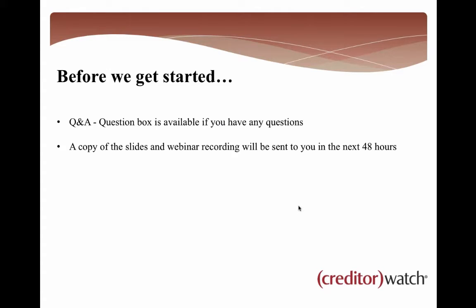You'll see that there's a Q&A box or a question box that is available within the GoToWebinar toolbox. Feel free to ask questions as we're going through this webinar and presentation. I've got a couple of staff members who are helping me out today and they will be answering any questions along the way that you might have.